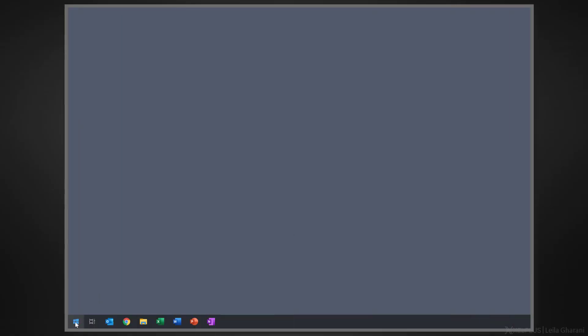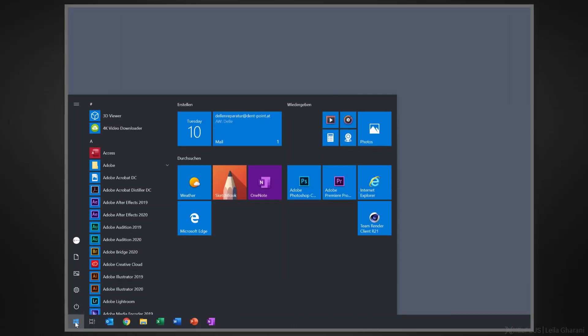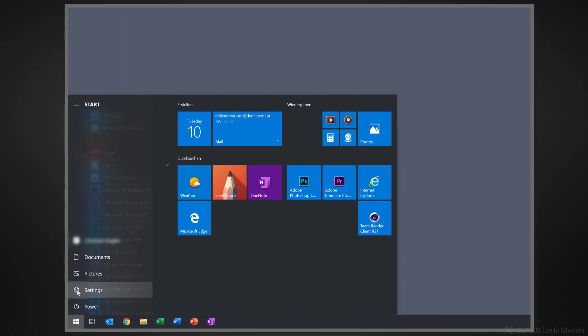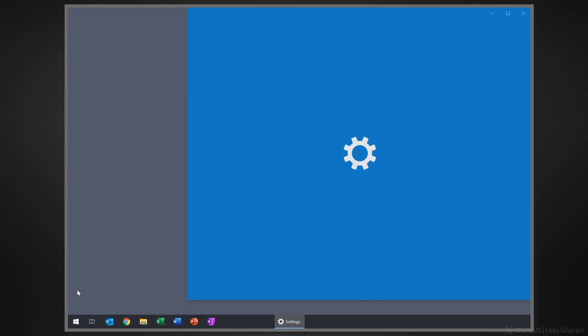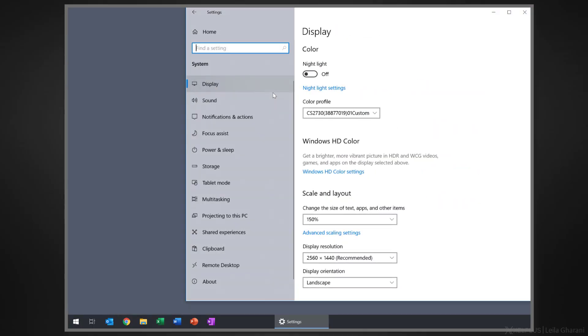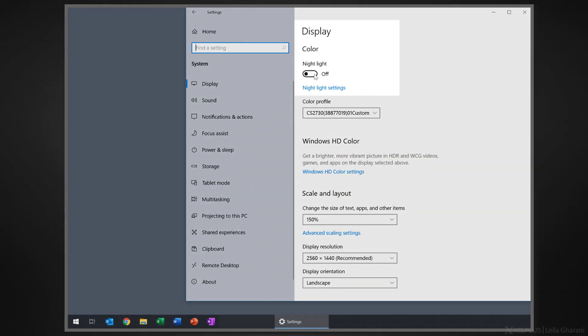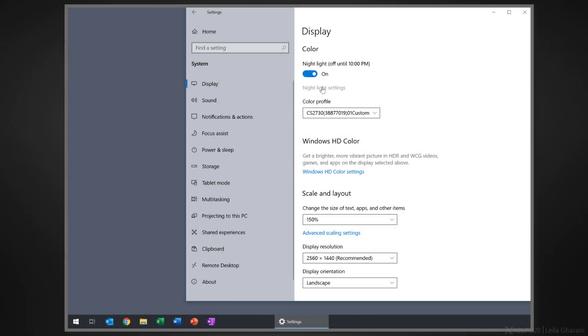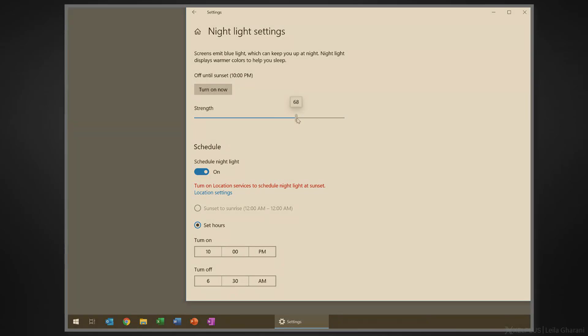Since I activated nightlight, this improved a lot and I get much better sleep. To set it up, just right click on the Windows icon, select settings, system and display. Up here, you can turn nightlight on and off. You can use the settings here to set a fixed time for it to automatically turn on and off. You can also adjust the strength of the feature up here.